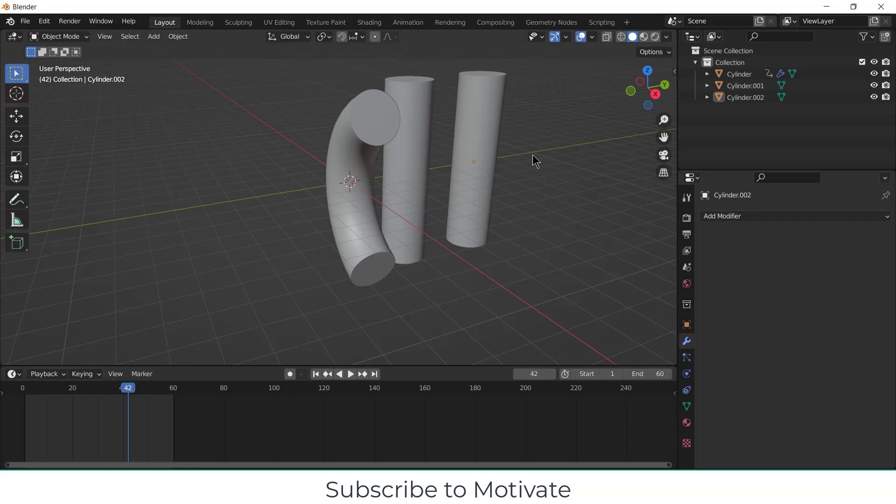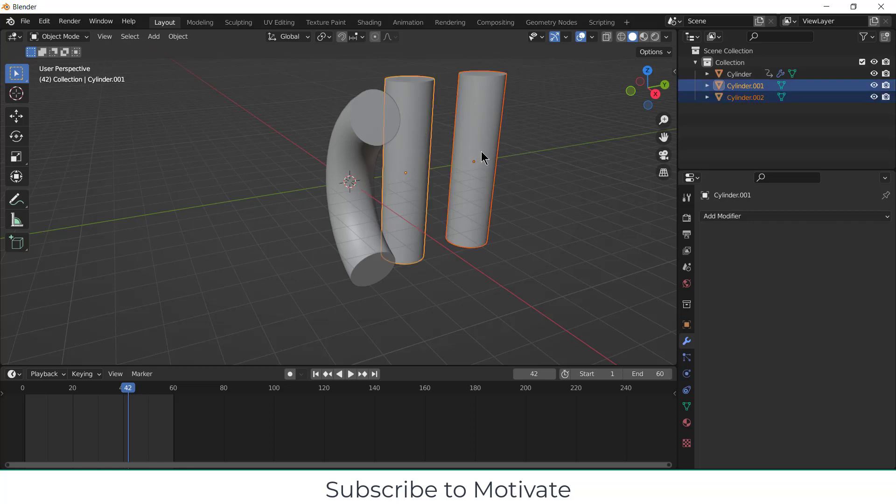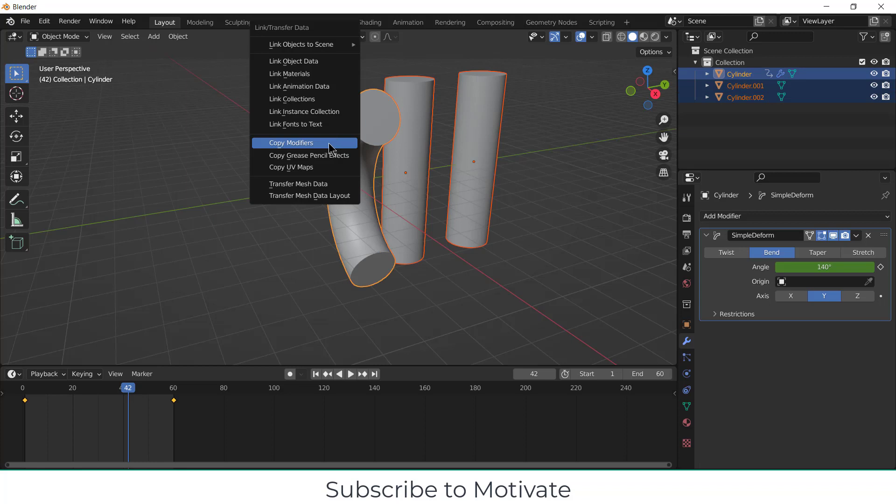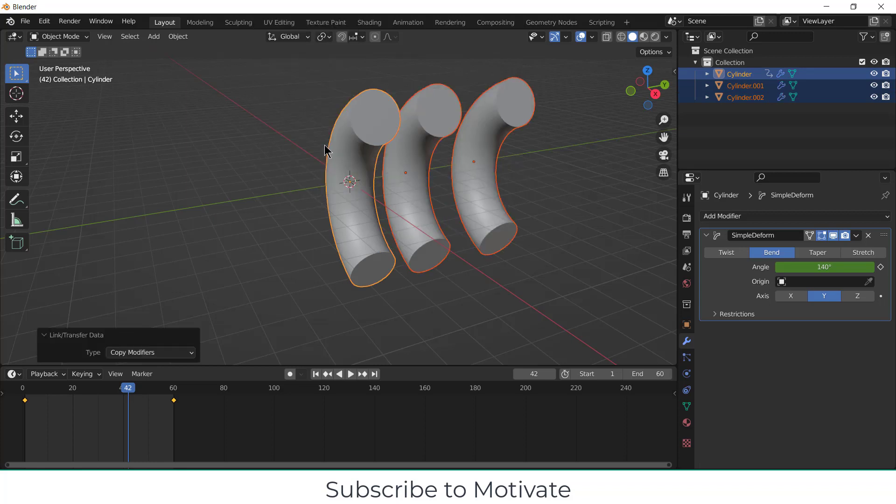So first we have to do is, we have to select those objects on which we want to apply the modifiers. So by pressing Shift, select these two objects, and at the end, remember at the end, you will select that object from which you want to copy the modifier data. So click on this. Now press Ctrl+L, click on Copy Modifiers.